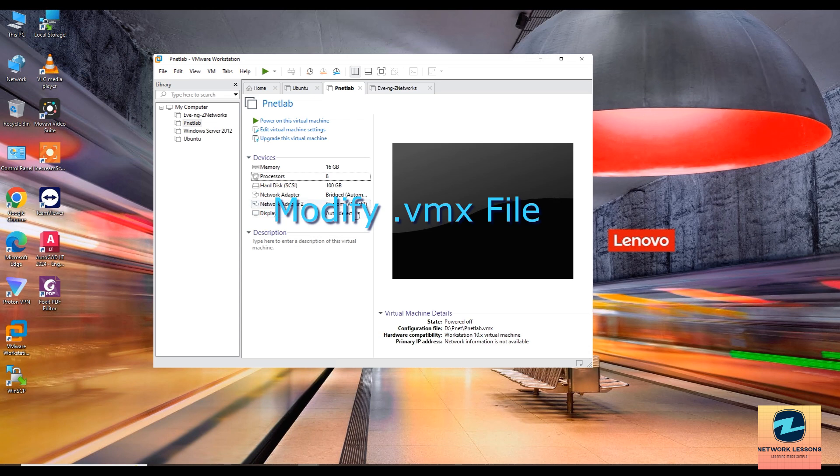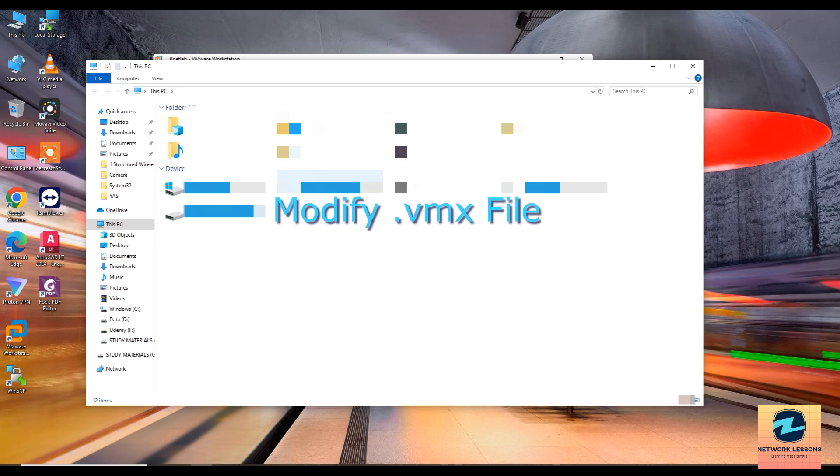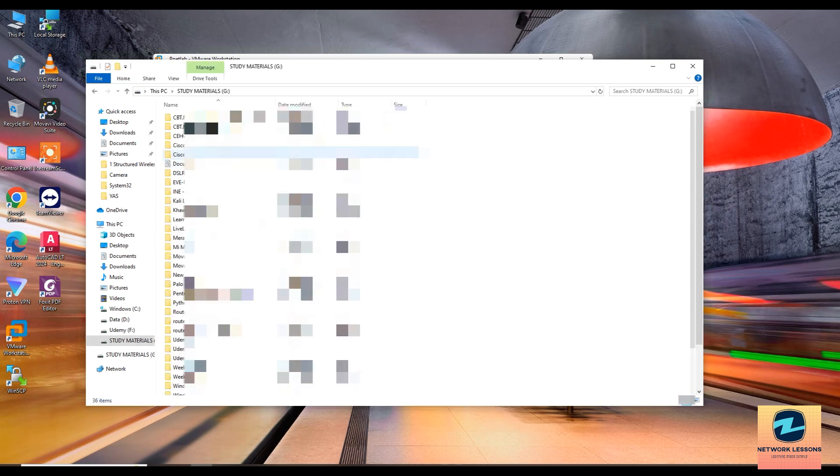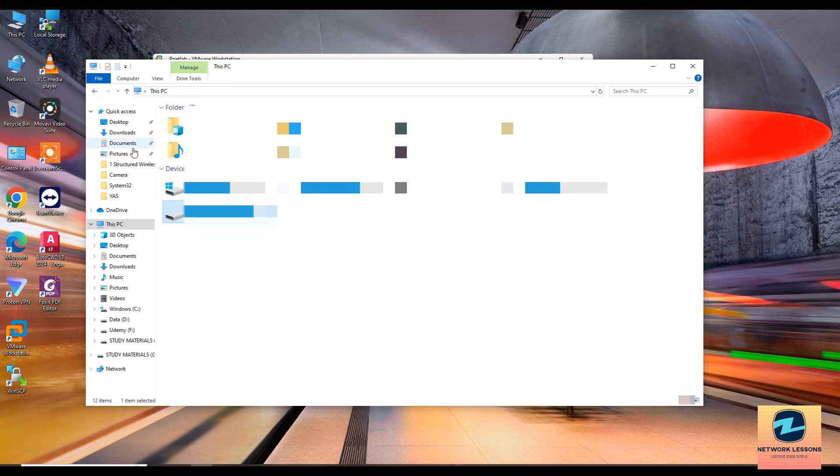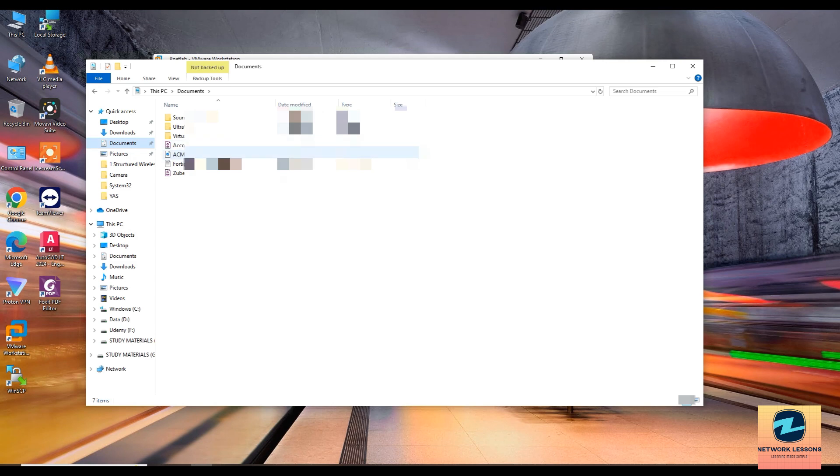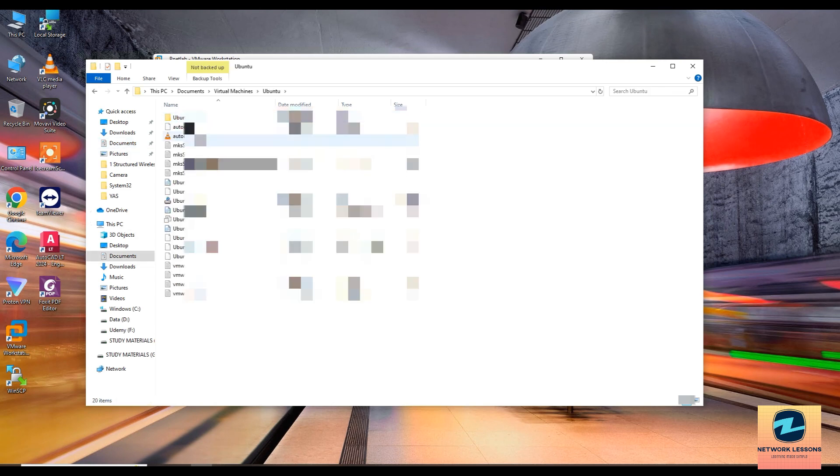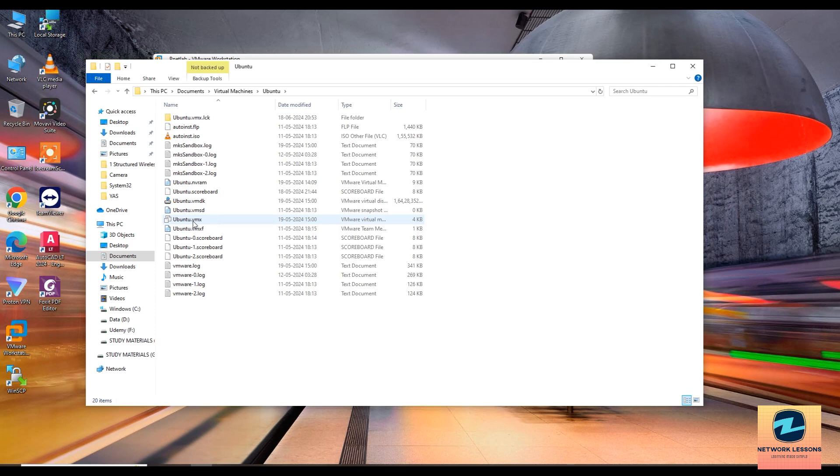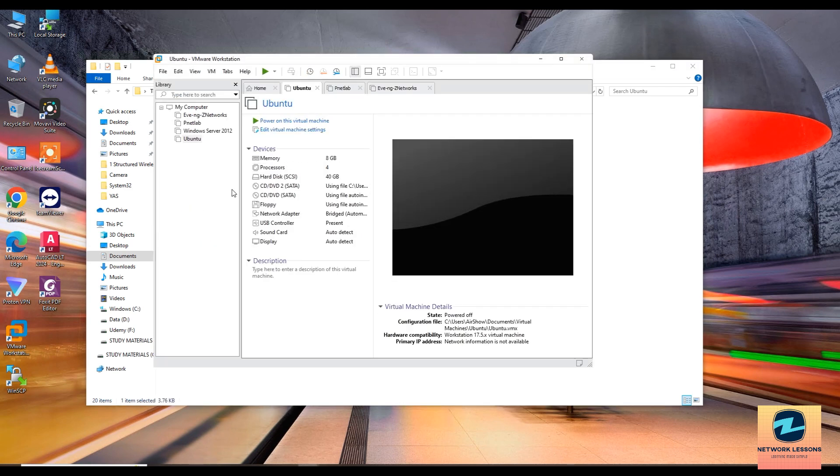Now we can do this through the VMX file as well. You need to go to the particular section where the VM is there. For example, you go here, you should see a VMX file, for example this one.